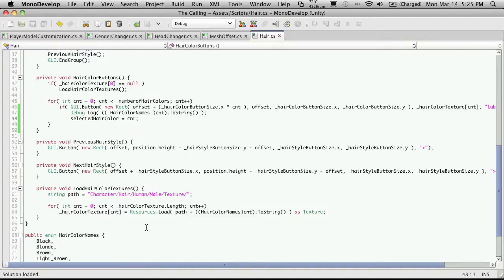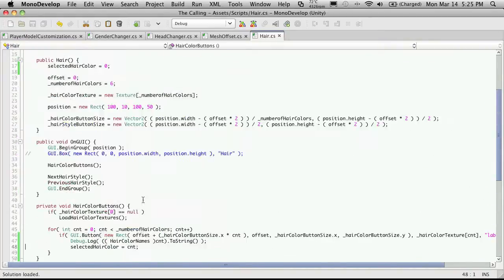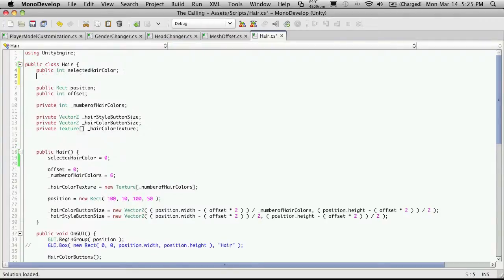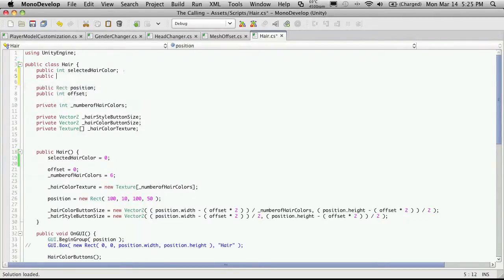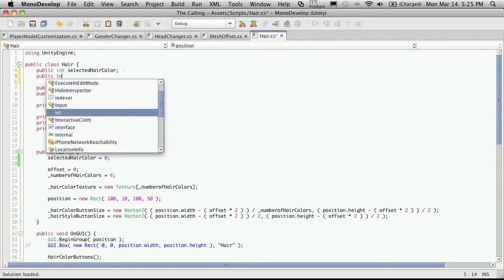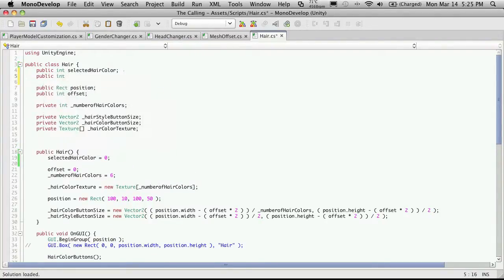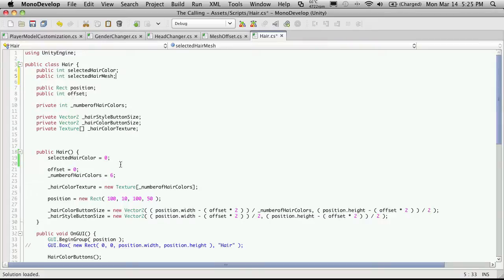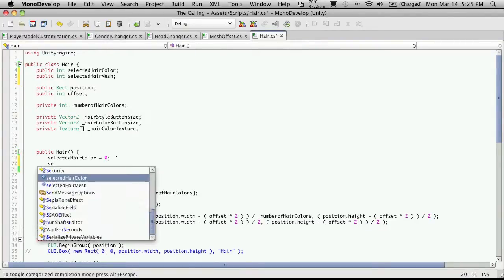So for the mesh, I'm just going to store an actual index itself. So I'll come up to the top here. And again, I'll start this off as being public. It will be an integer. And I'll just say selected hair mesh. And I am going to start that off as zero as well.